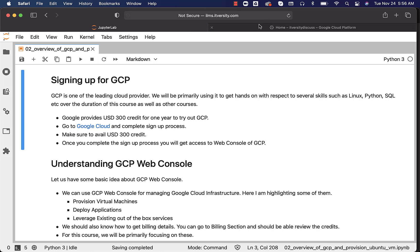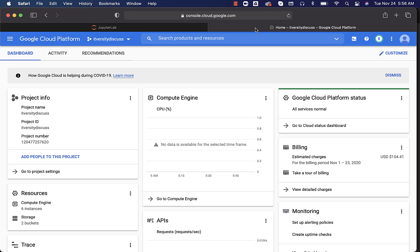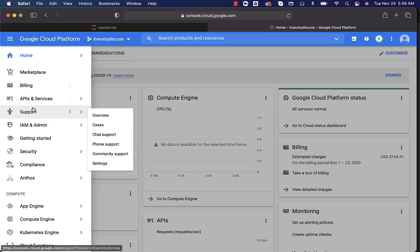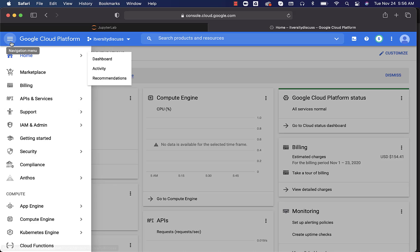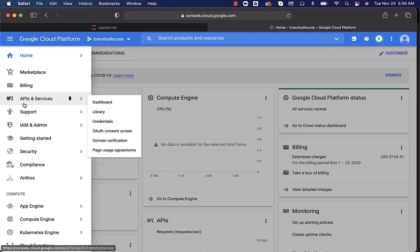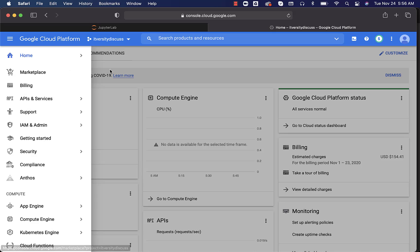And it is how it will look like for an active account. You will have project and other details. And also, you should be focusing on this sidebar. You can get this sidebar by clicking on this. As you start using GCP, you will understand more about this. We will be provisioning virtual machines. We will be going to the billing to understand the costs associated with the resources we have provisioned, and so forth.